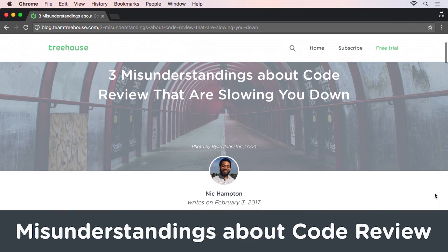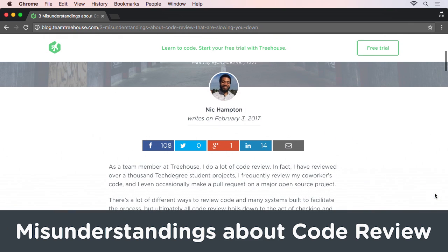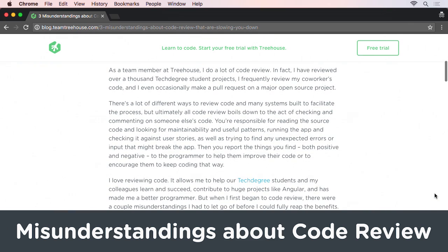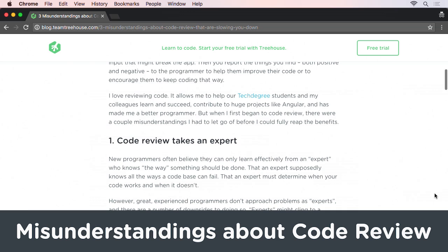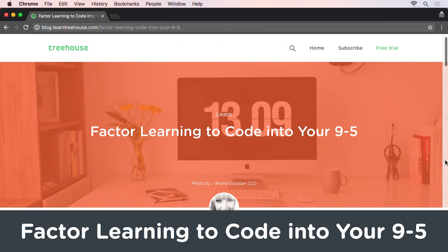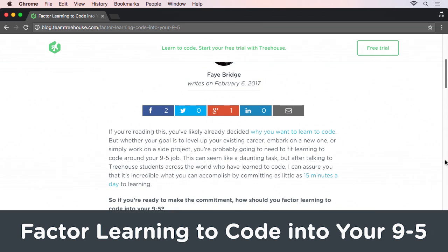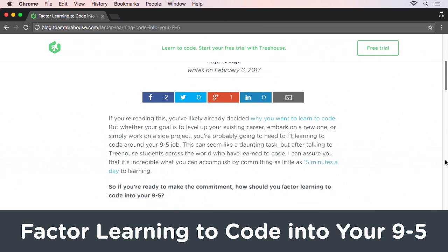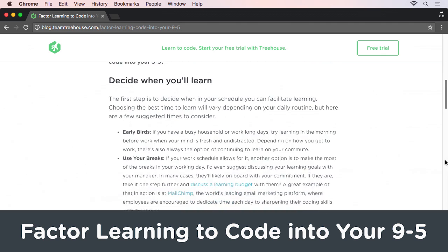On the blog, Nick writes about some of the lessons he's learned after having reviewed more than 1,000 tech degree student projects. Once you've decided to learn to code, how do you fit coding into your 9-to-5 job? Faye has a few tips on the Treehouse blog.